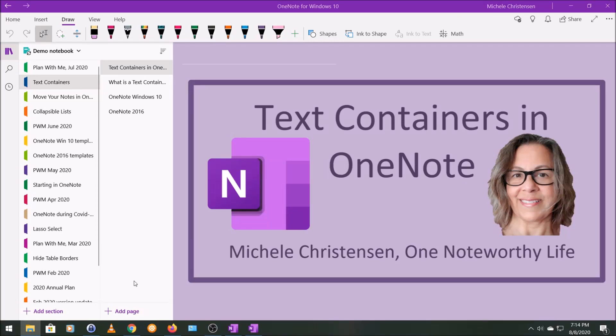Hello and welcome. This is Michelle Christensen of OneNote Worthy Life, and in this quick video, I'm going to show you about text containers in OneNote.